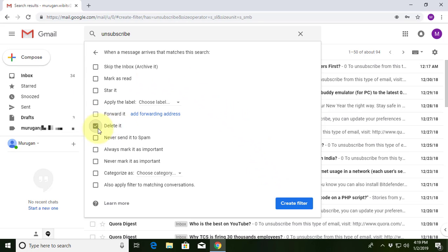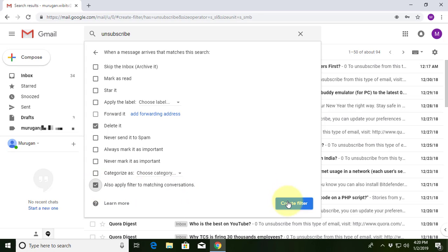Delete it. Also apply the filter to matching conversations. Click 'Create Filter'.